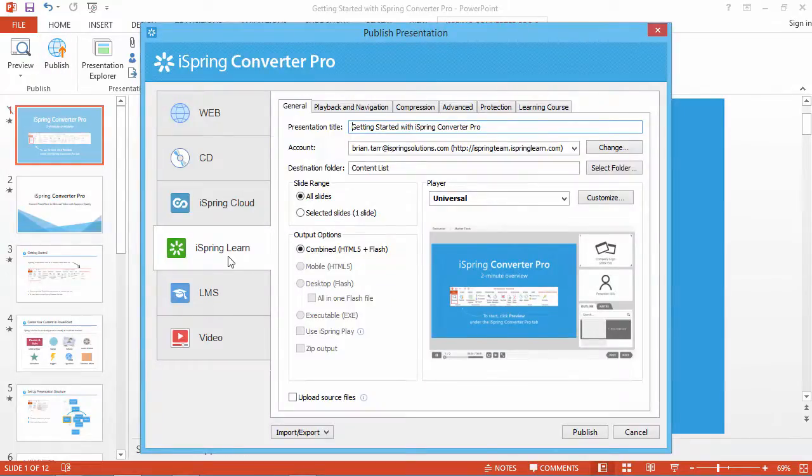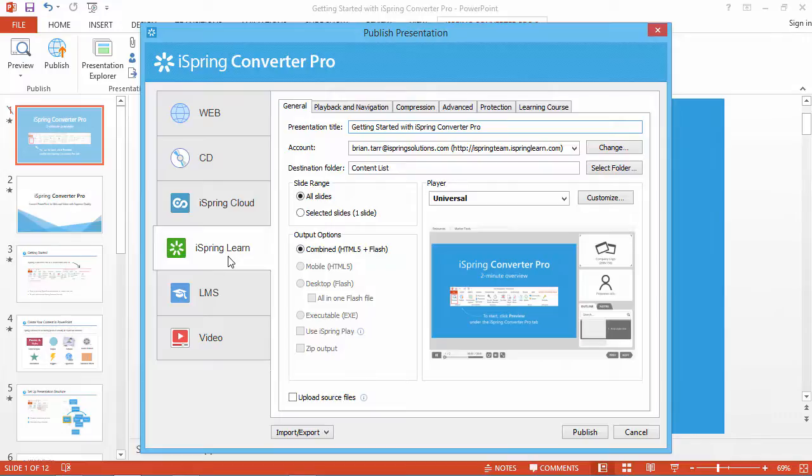If this is the first time you're going to upload content from your iSpring Authoring Tool, you should configure your account settings.